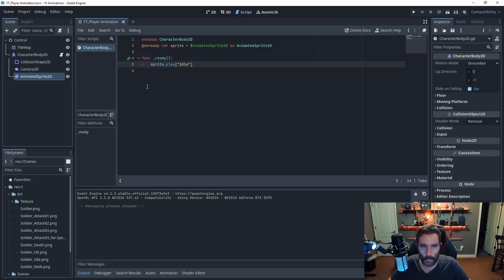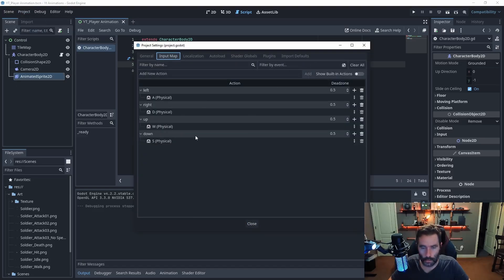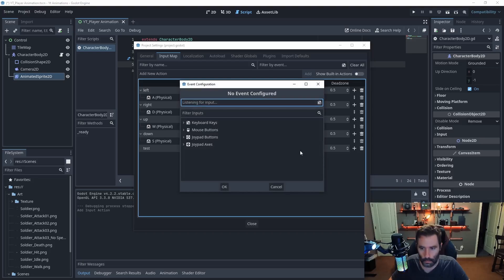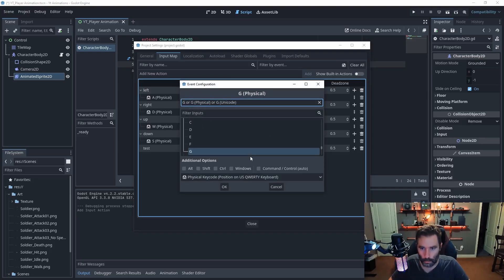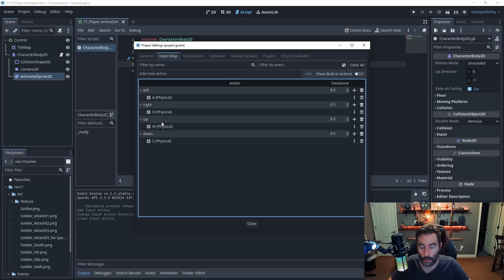To set up movement we need to accept input. Go to Project Settings under Input Mappings and create mappings. Add a mapping, give it a name like 'left', hit add, then click the plus button and assign a key character. Do that for left, right, up, and down — all lowercase, and casing matters. I'm assigning the A, D, W, S keys. You can also map a controller, and you can assign multiple buttons to a single input. Once done, hit close.